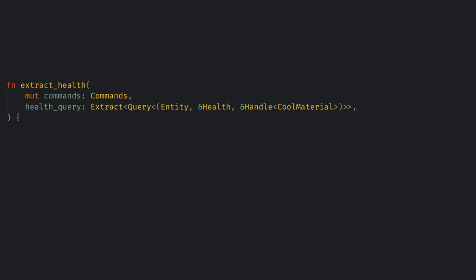Here we just need commands and a query for the entities with a health and a handle to our material. One note is now we need to wrap the query in the extract type, and this explicitly tells Bevy that the query is querying the main world and is a major improvement to how confusing the extract stage used to be. Now it's very clear that everything not wrapped in extract is from the render world.